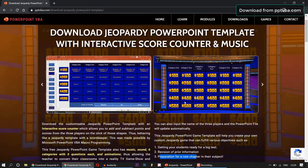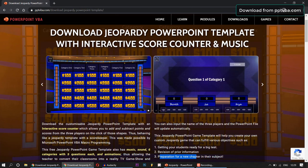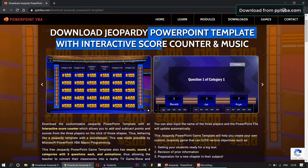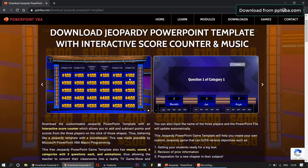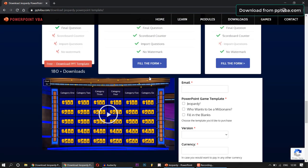It gives them a break from the normal chalk and talk teaching and it engages them in a very interactive manner and promotes healthy competition in their classroom.